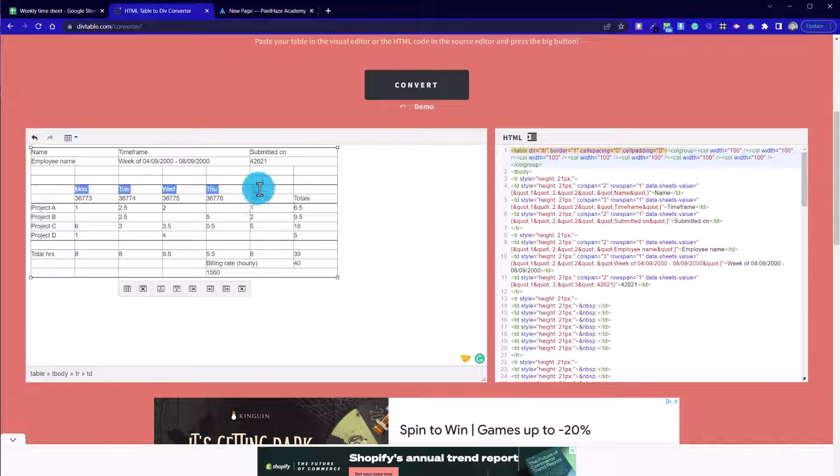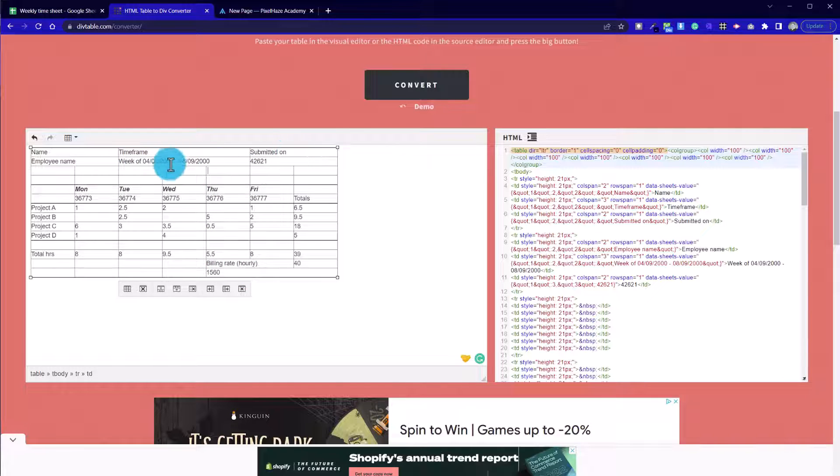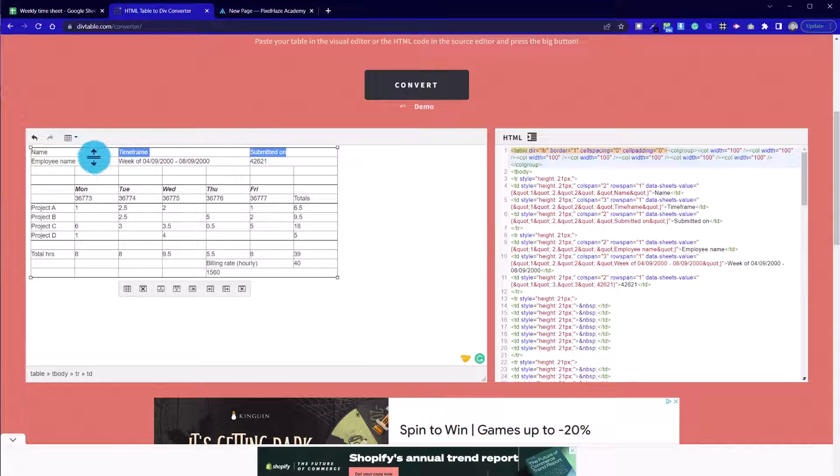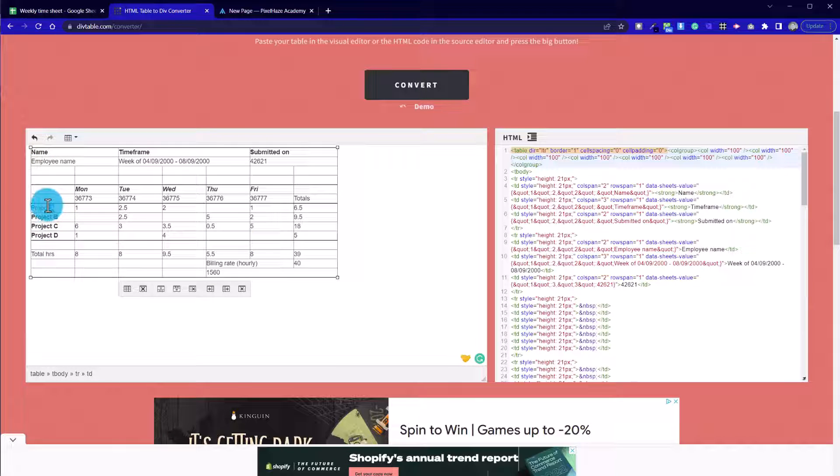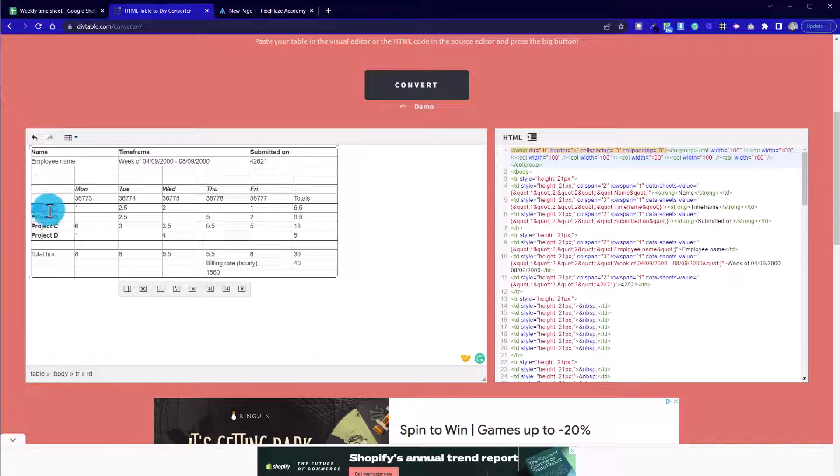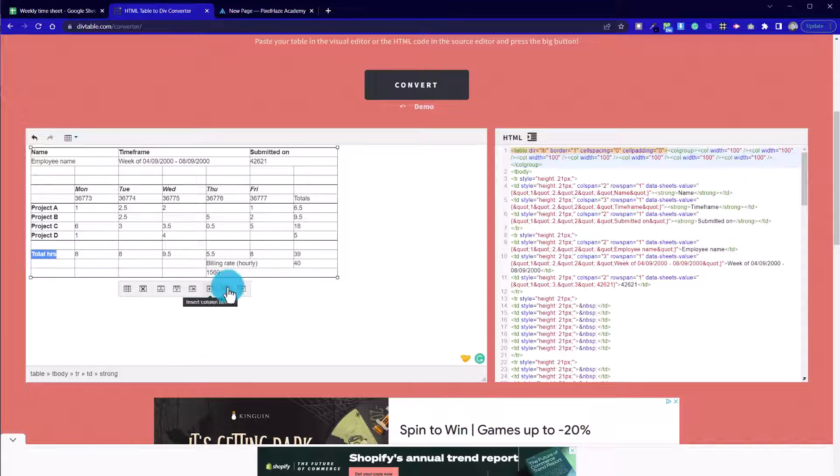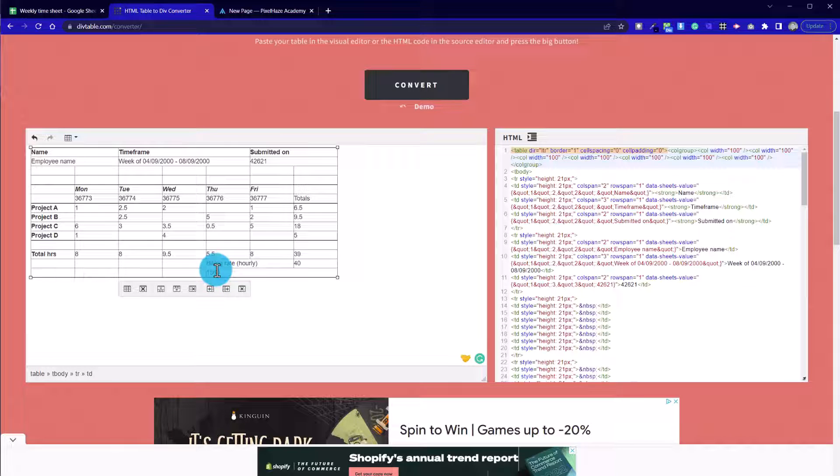So a couple of things that we can do now is just highlight, for example, the Monday to Friday and I could either use control B for bold or control I for italics. And I think we're going to do bold and italics for those. This top row here, we're going to make bold. And then the projects down the left hand side, we're going to make bold as well. It helps if I select the entirety of the word. And here we don't have the total. So I'm going to write that in.